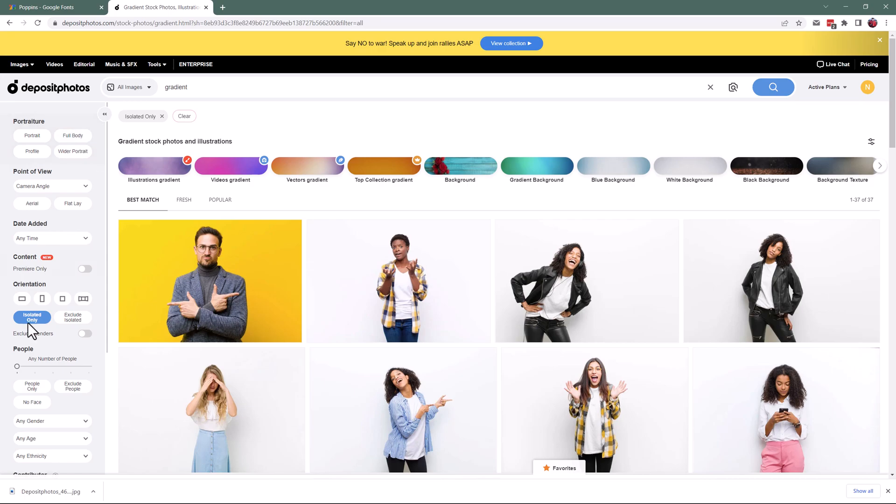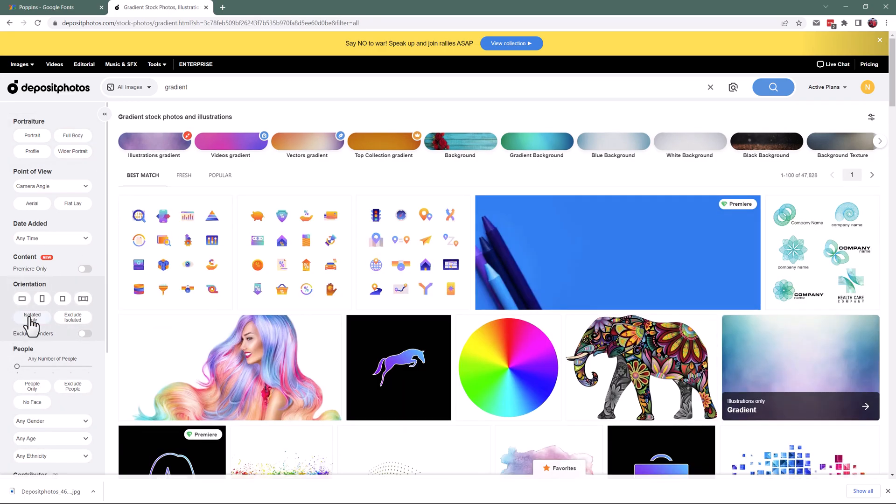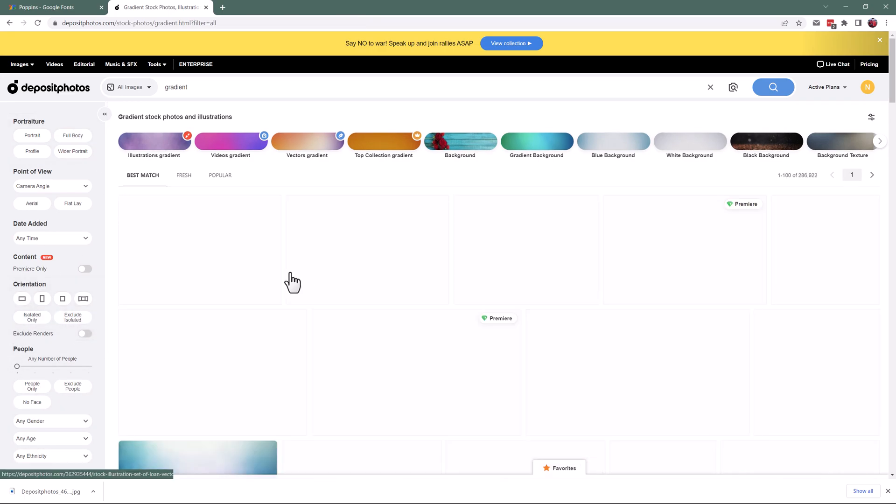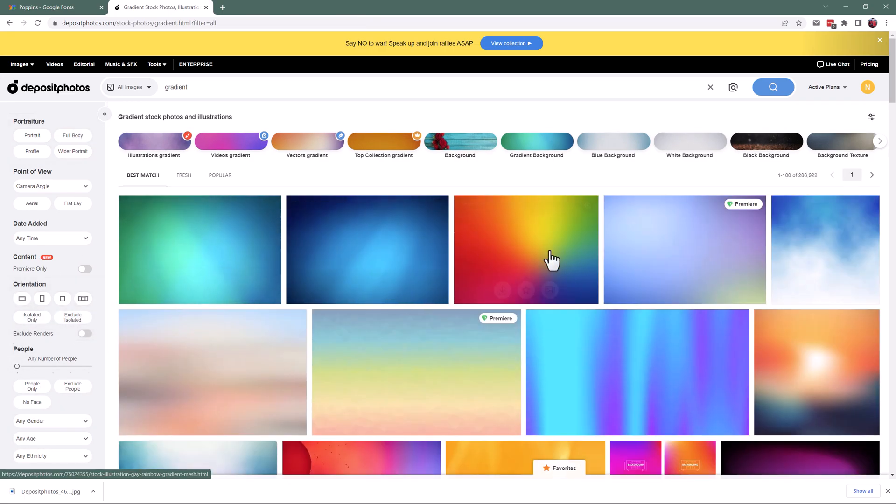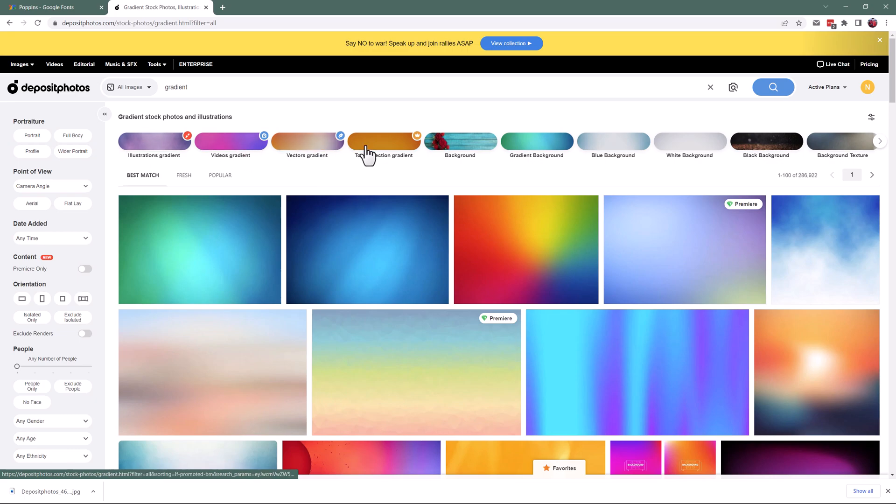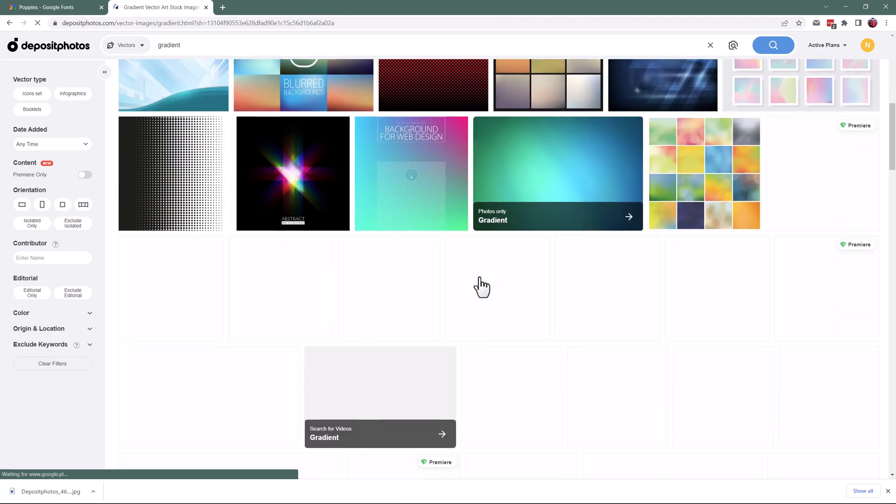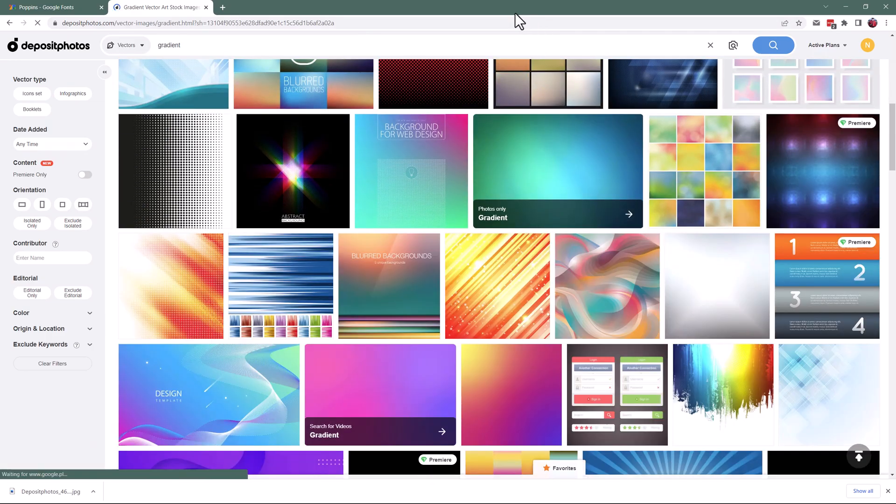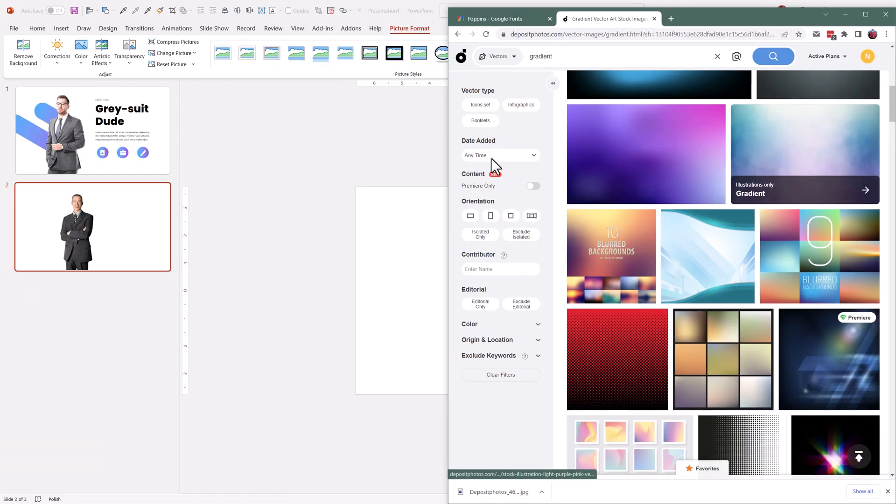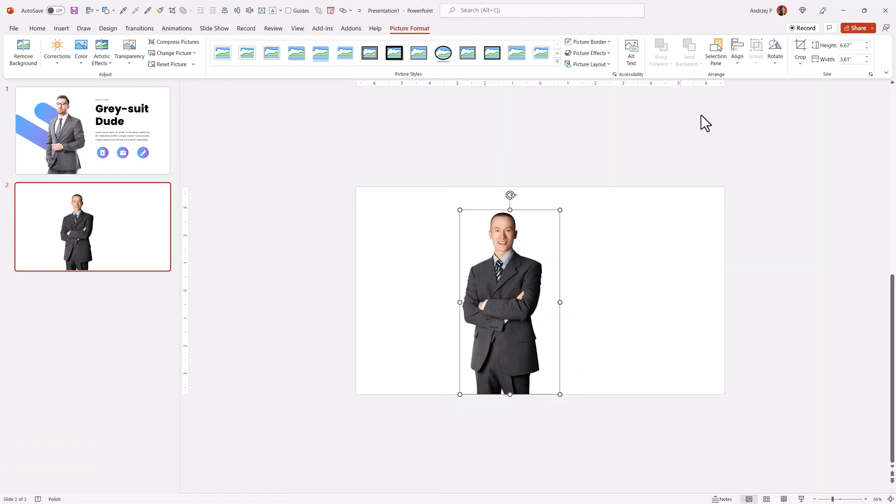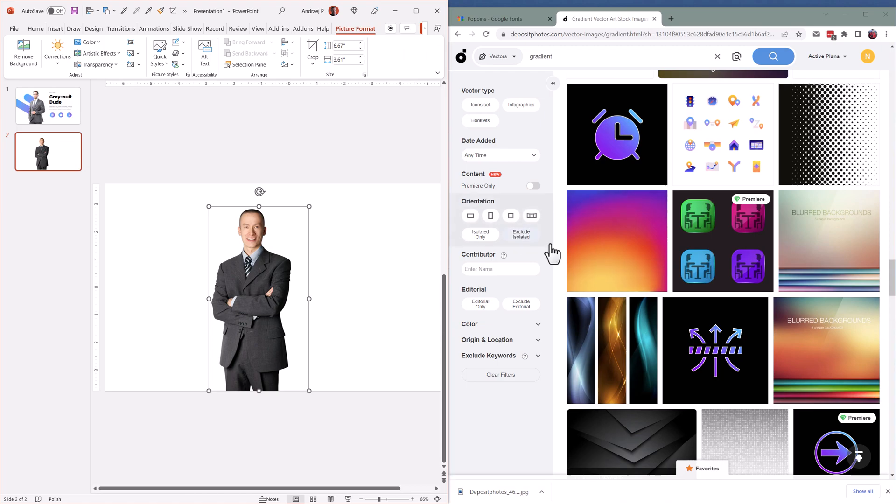I have to remove full body and isolated only so I have different kinds of gradients. You can also click on those collections. For example, vectors gradient and you'll have ready gradients to preview. I'll put it on the side and I'll add a gradient here. I'm browsing for a second and for example, this one.